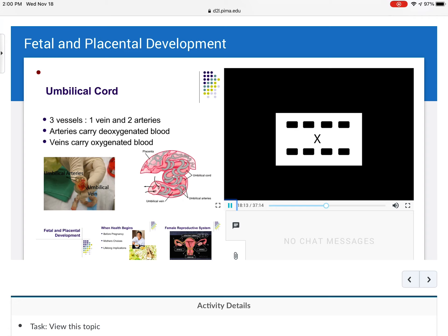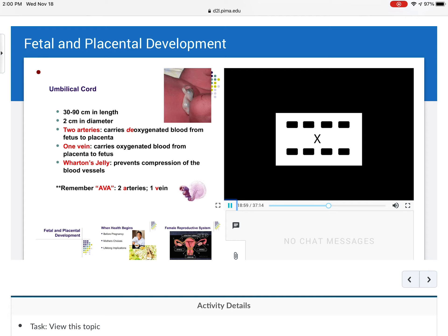To protect the vessels from compression, there is a covering called Wharton's jelly over the cord, which prevents compression of the blood vessels. Some healthy babies have a thick Wharton's jelly, while sick babies can have a very thin, scrawny-looking cord that's hard to clamp. The umbilical cord is about 30 to 90 centimeters in length — too short or too long can cause problems. It's usually about two centimeters in diameter. Remember: AVA — two arteries, one vein, protected by Wharton's jelly.